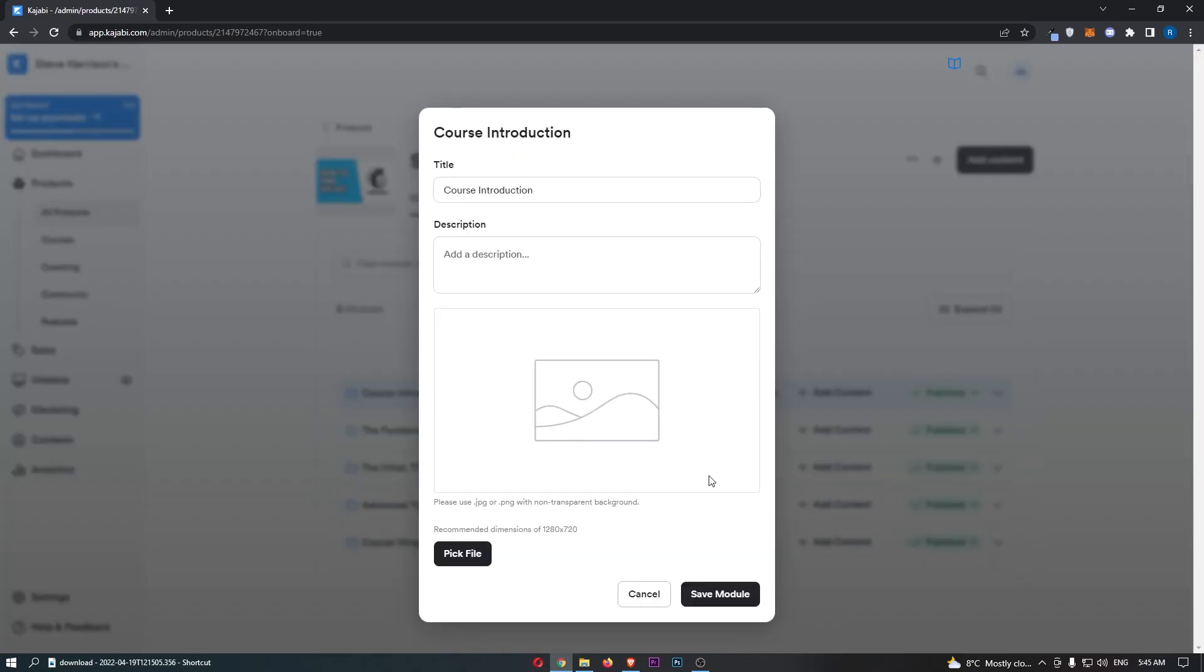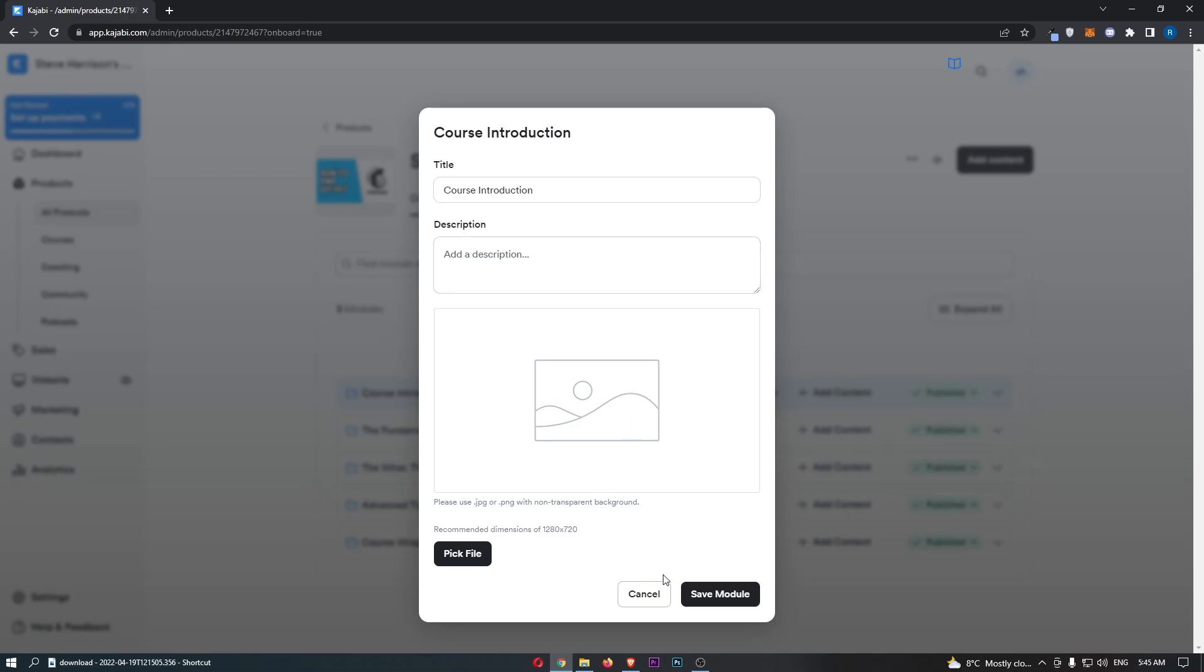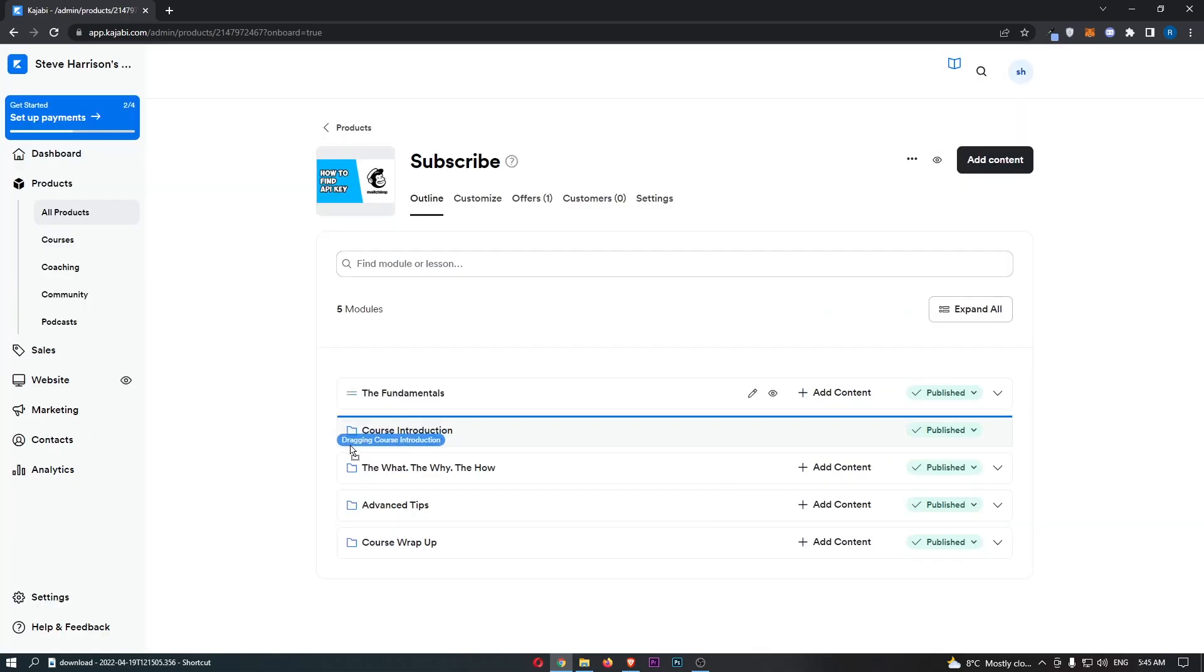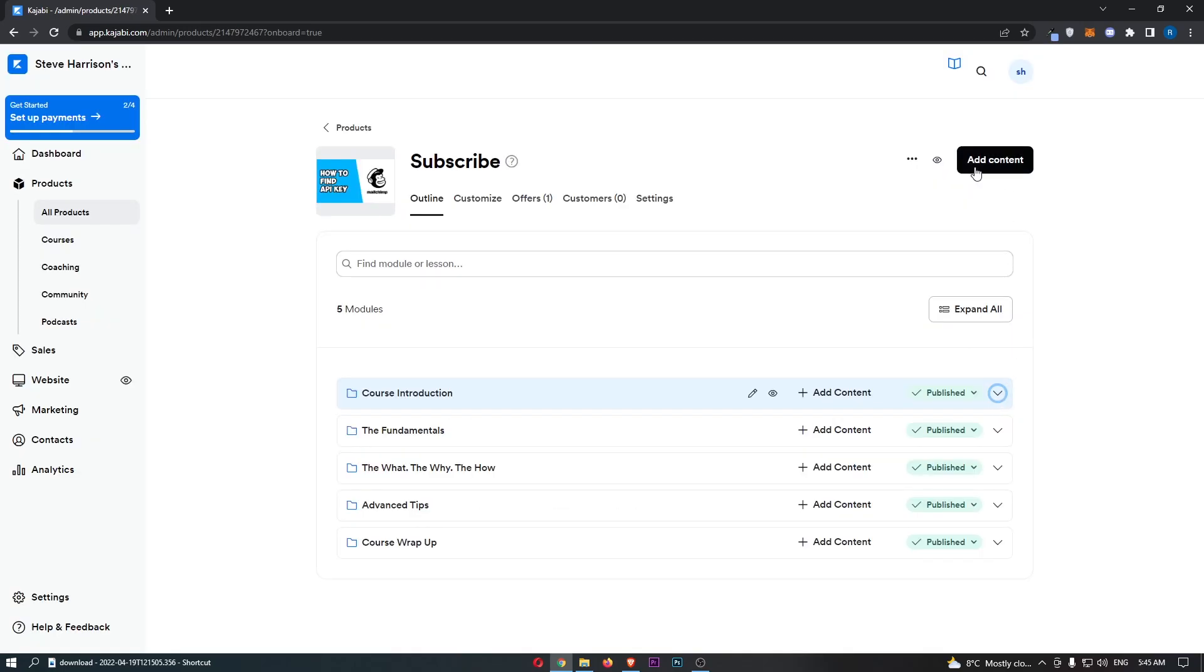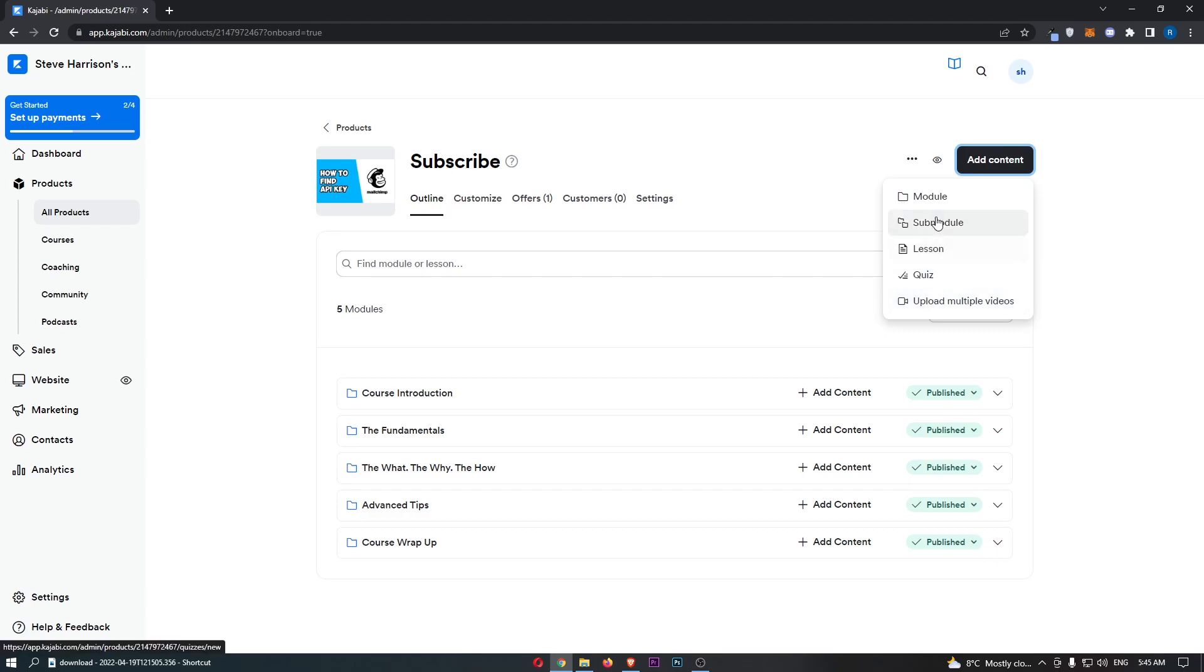You can edit these at any time. Pick a description for the module, put in files, move these around, and you can also add new content, whether this is a module, a quiz, videos, or anything like that. That is the outline right there.